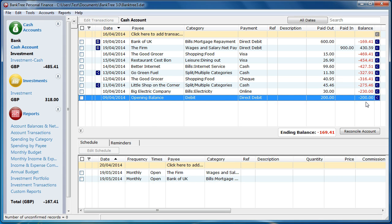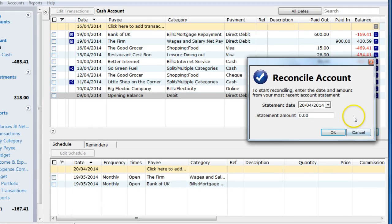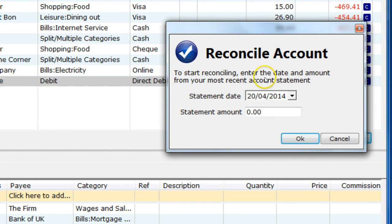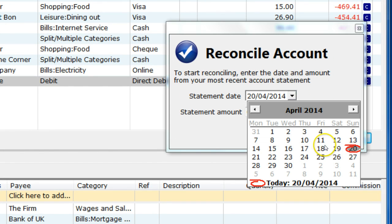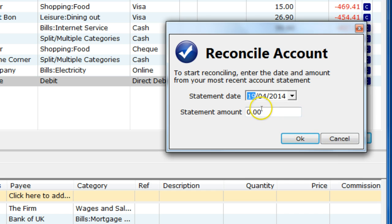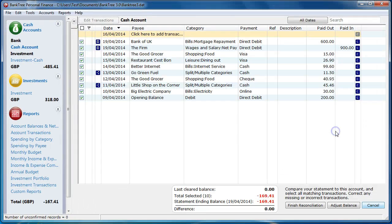In stage 2 the final reconciliation is done. You are checking account balances against your statement. Click on the reconcile account button and enter the statement date. In the statement amount field, enter the statement ending balance that you have on your bank statement. Remember to put a minus sign for a balance that is a debt, like a credit card balance. Then click on the OK button.